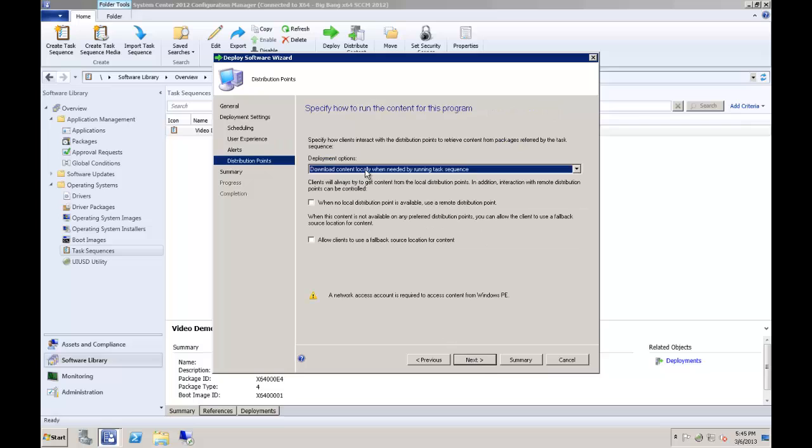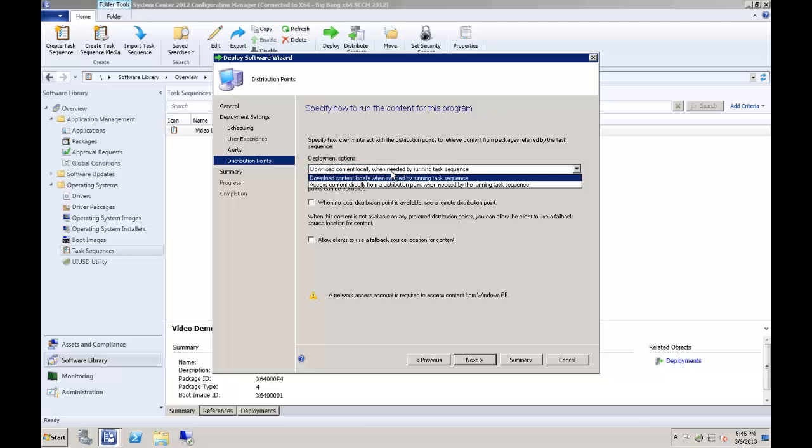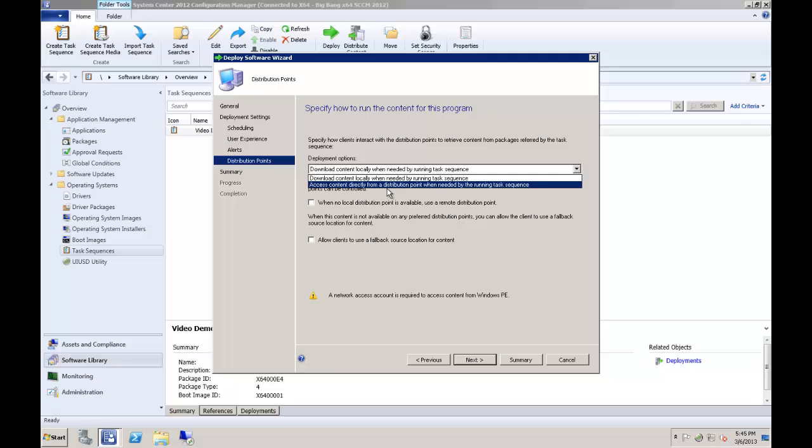So here we are at the distribution point part of the deployment wizard. At this screen, you will want to select the access content directly from a distribution point when needed by the running task sequence option. This option will allow UIUSD to pull down only the drivers it needs to the target machines instead of downloading the entire UIUSD package. If you haven't already been using this option, you may also notice a decrease in your overall deployment time, as some of your other task sequence items may benefit from this option being enabled as well.